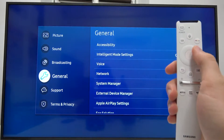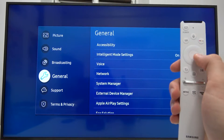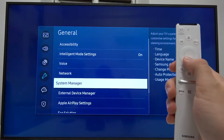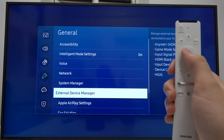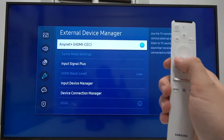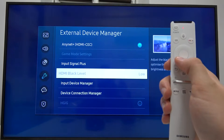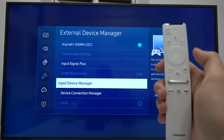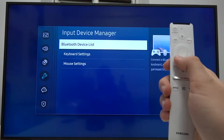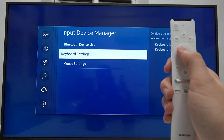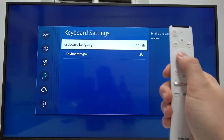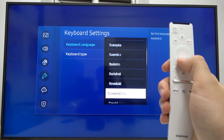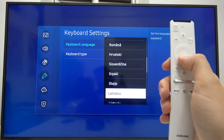Next, go to General and then simply go to External Device Manager. Scroll down to Input Device Manager and pick Keyboard Settings. Select Keyboard Language, and here you can choose the language that fits you best.